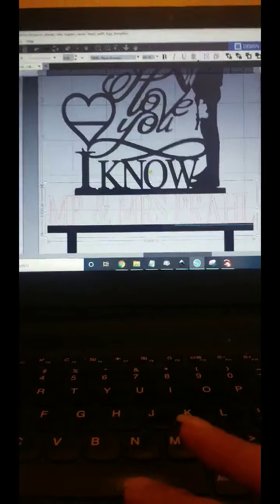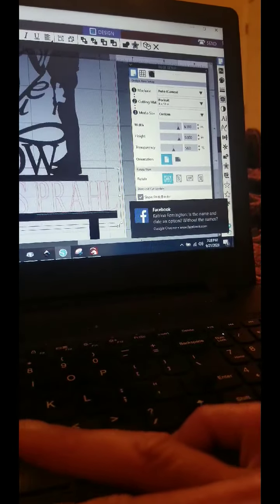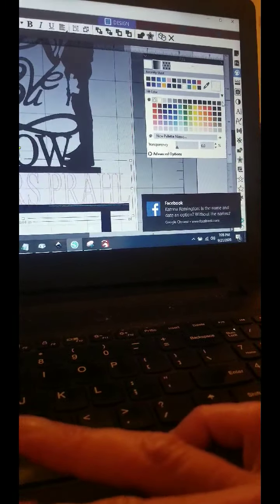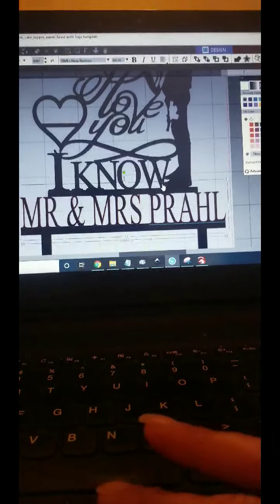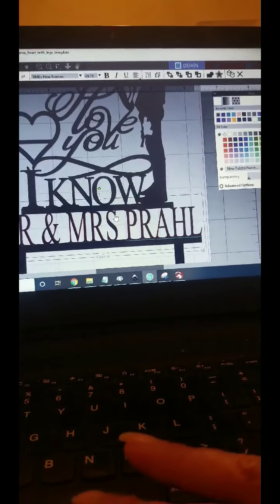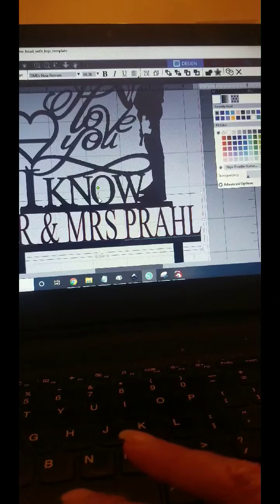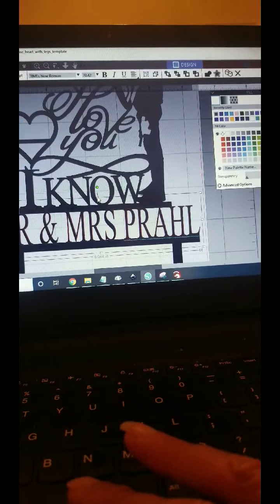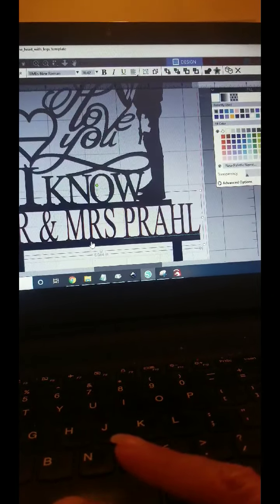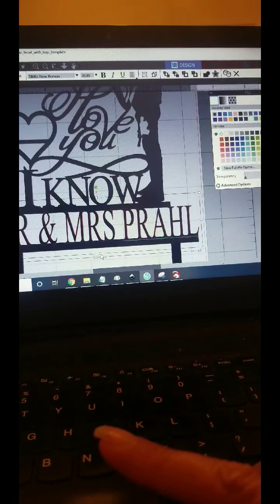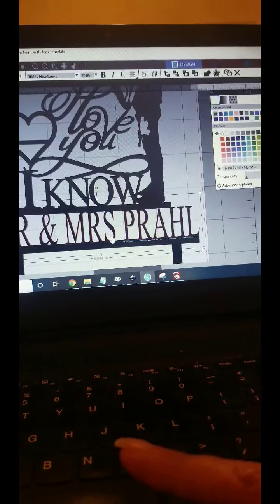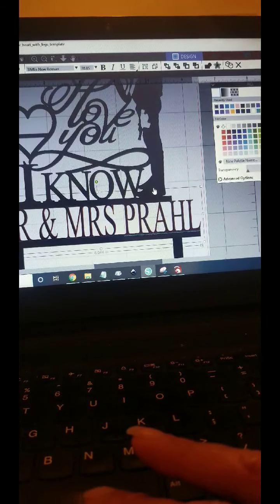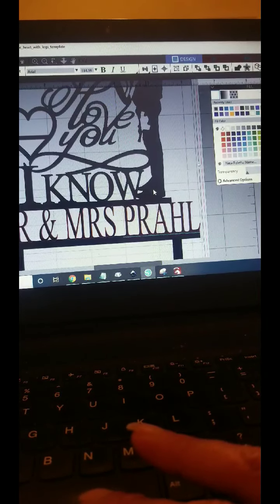So then we go over here to the color and we'll change it to black. Looks like this might need to go up just a tad. There we go. And then, while that's selected, select the bigger picture.